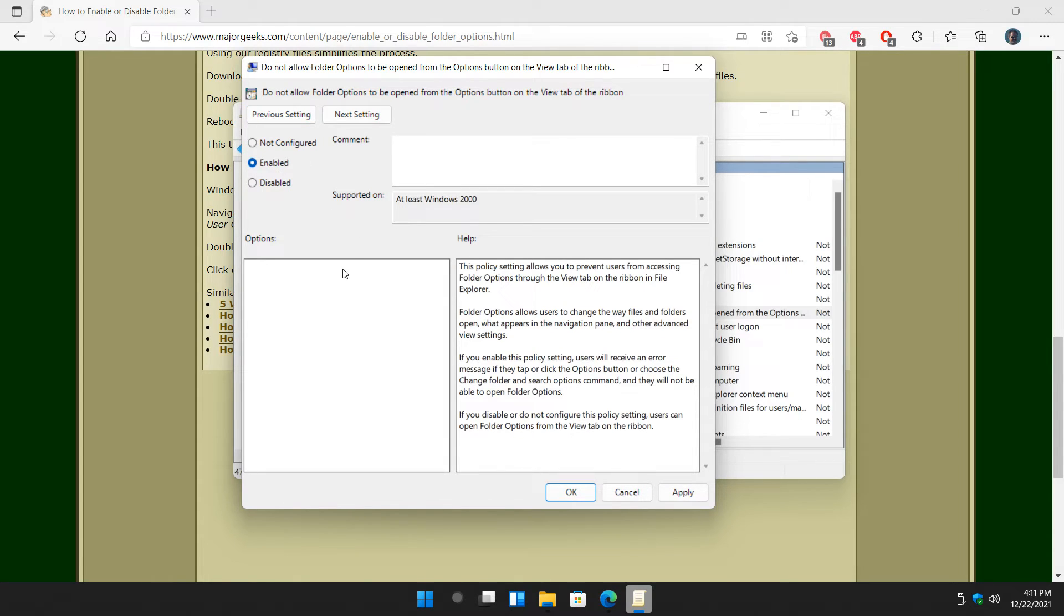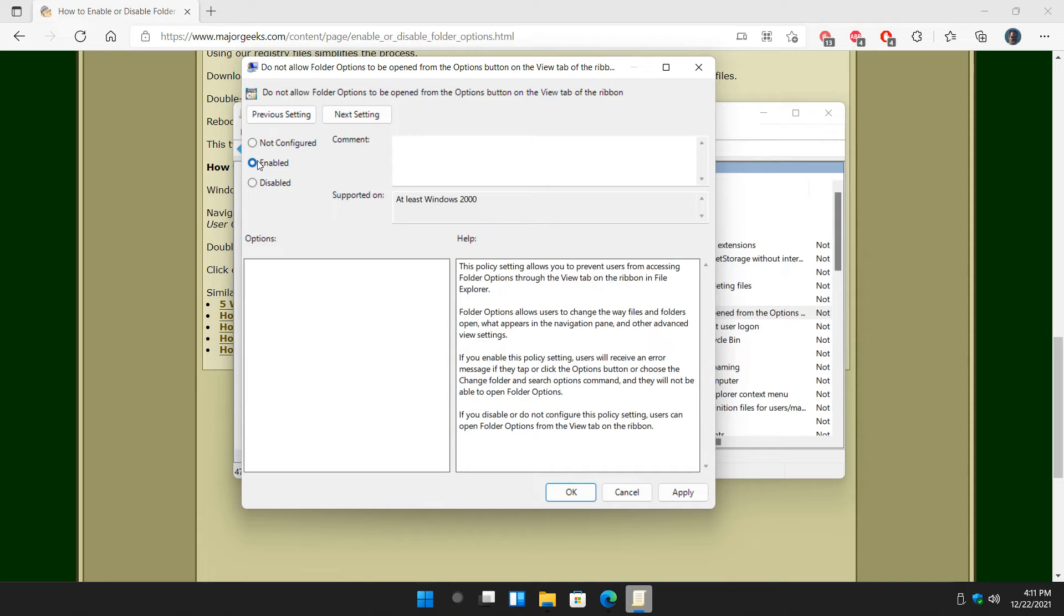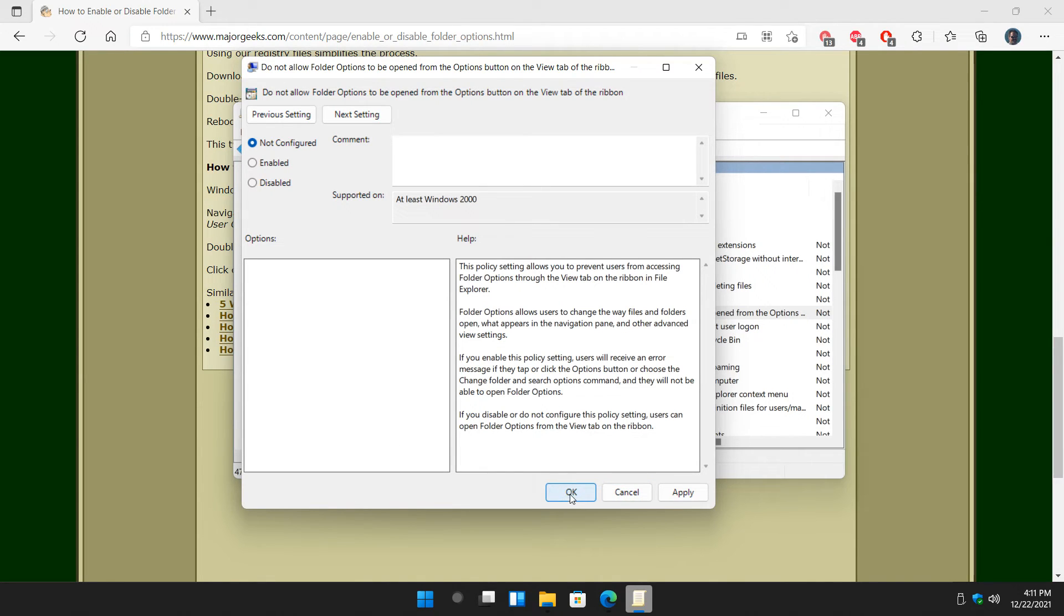If you change your mind later, you can go to Disabled or Not Configured. So in other words, Enabled will disable it or hide it. Not configured or disabled will restore your default settings. You click on OK,